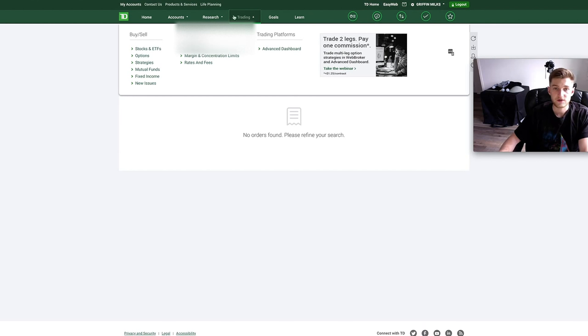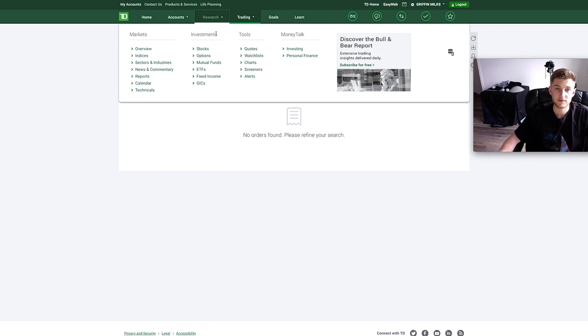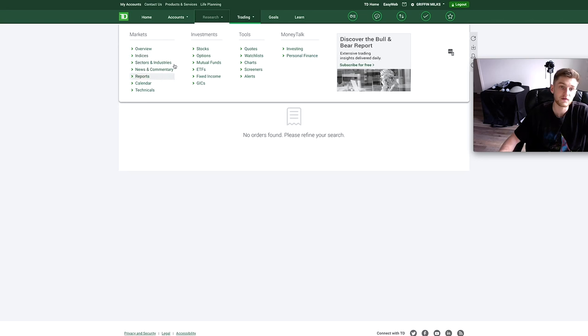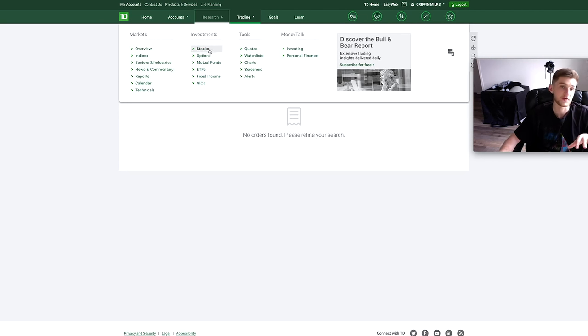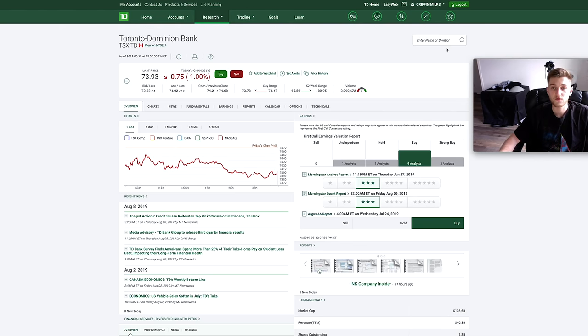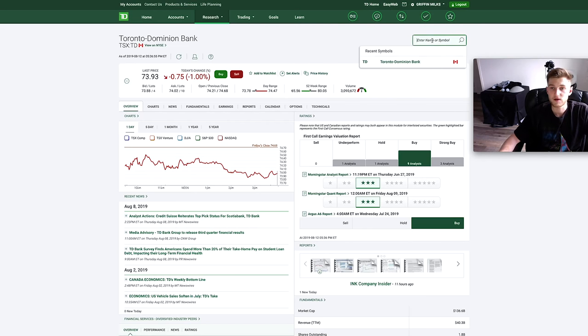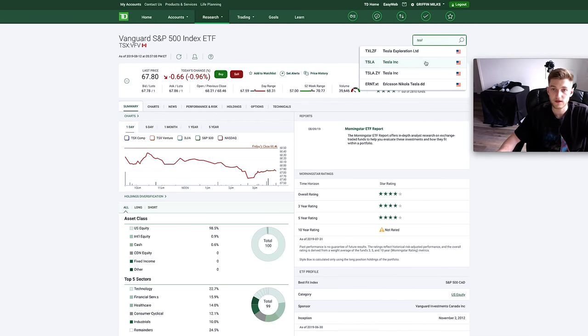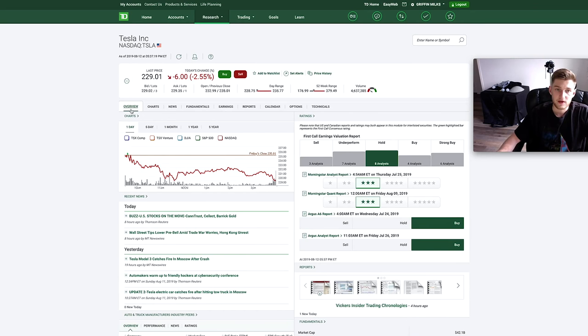Then the research tab is a bit more interesting. We can have an overview of different markets or we can actually specifically look at different investment products. So let's look at stocks for example. If we click on that, all right, so we're first presented with Toronto Dominion Bank here, but you can also search different ones. So we'll click on Tesla and we're on the overview tab here.